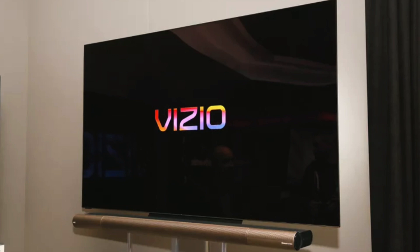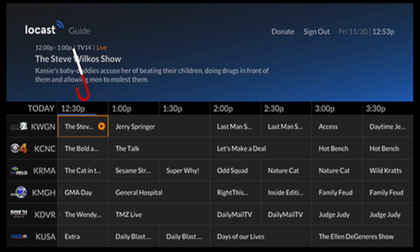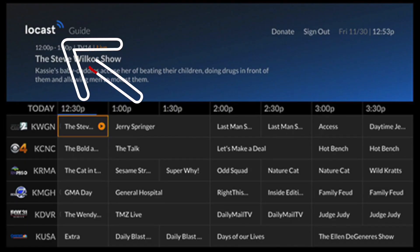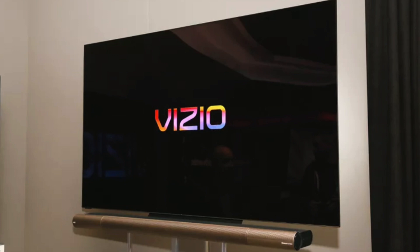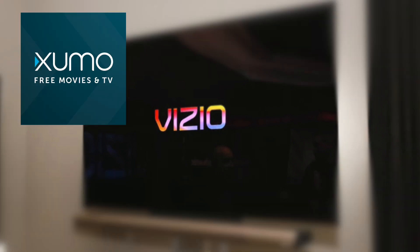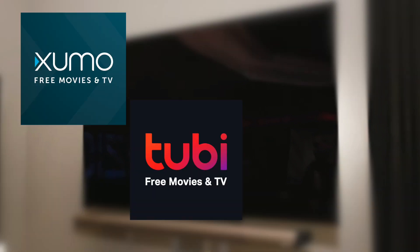Here are a few apps I think you should check out. The first one is Locast — this is for those of you who want to get local channels on your TV and you don't want to set up an antenna. Three other free and legal apps worth checking out are Xumu, Tubi TV, and Pluto TV.